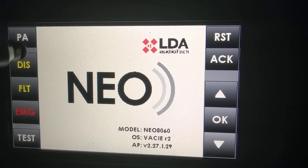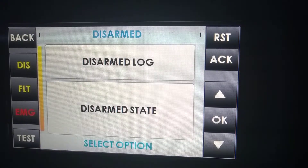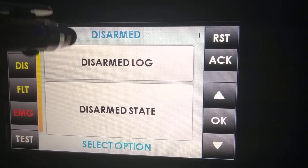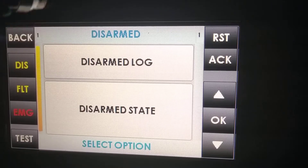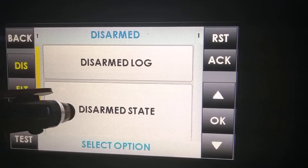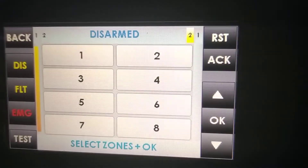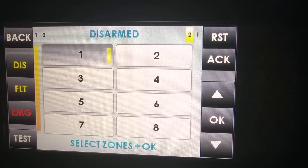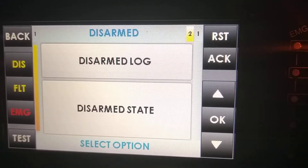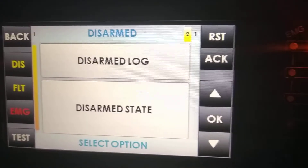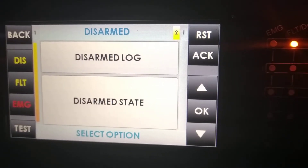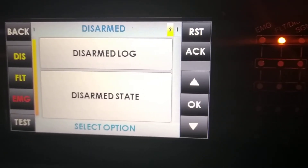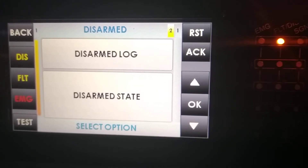The first of these menus is Disarm Menu. Disarm Menu has two submenus: Disarm Lock and Disarm State. Let's enter Disarm State first. It will allow us to disarm a certain channel. As we can see, the LED signaling that the channel is disarmed has turned on.